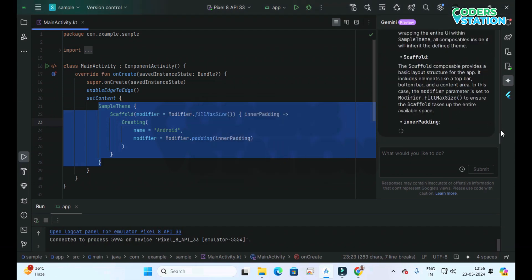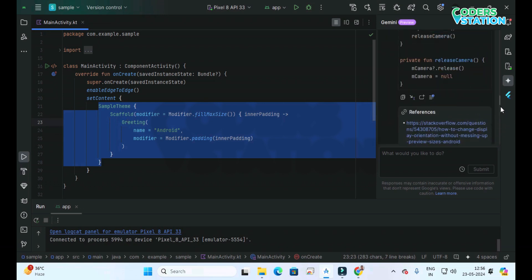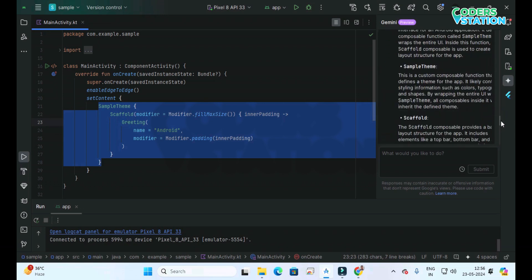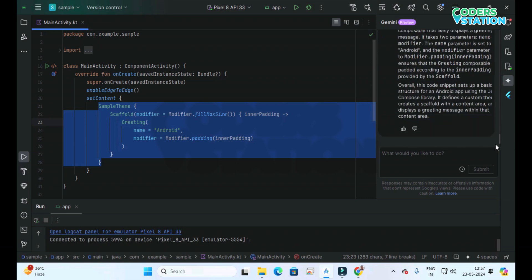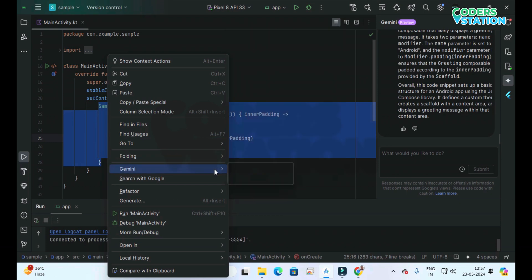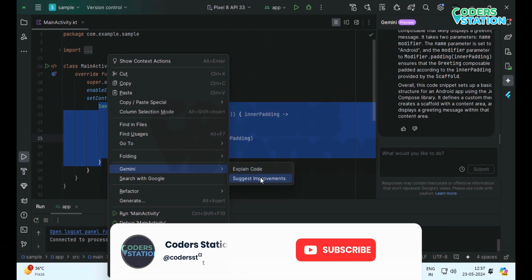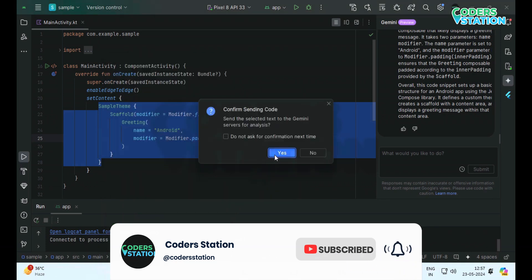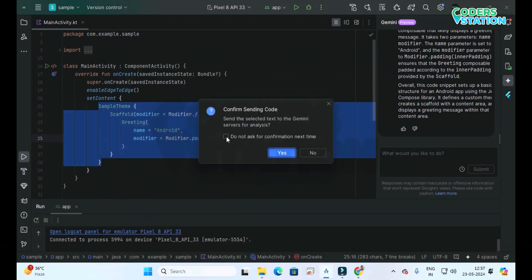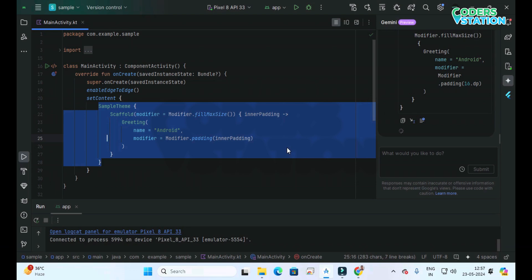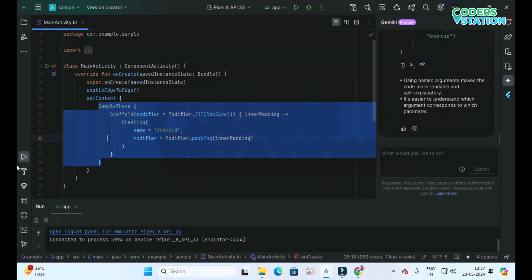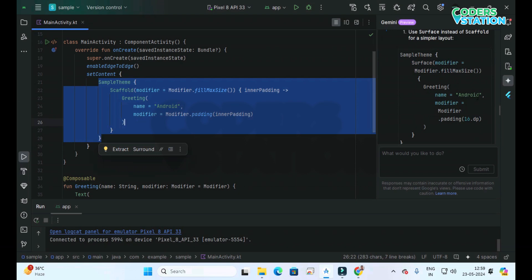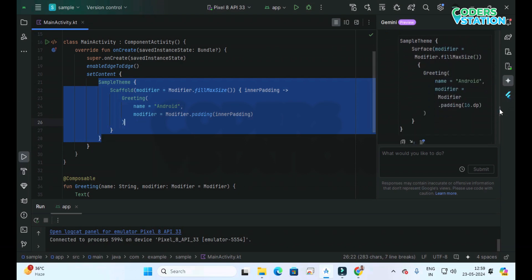As you can see on the right-hand side, the code appears and we can see the explanation of this particular code. Next, there is the Suggest Improvement option. We click on the Suggest Improvement section, and as you can see, we have been provided with a suggestion. If you want, you can use that particular suggestion.